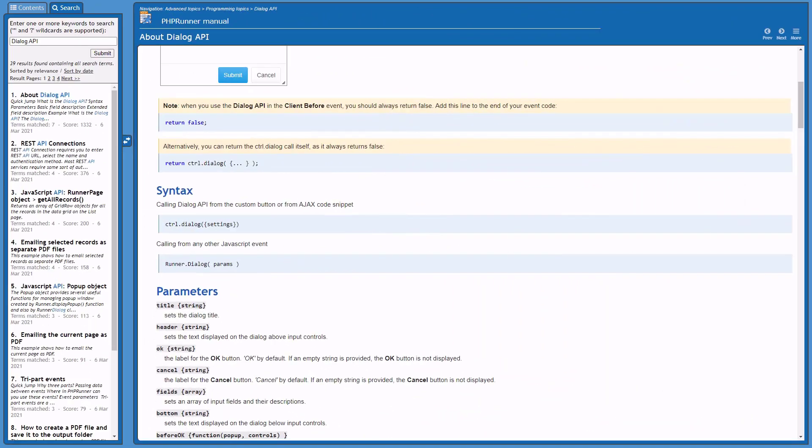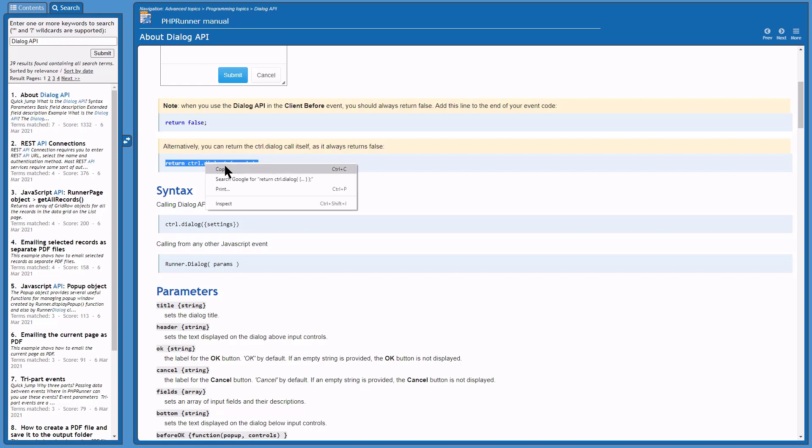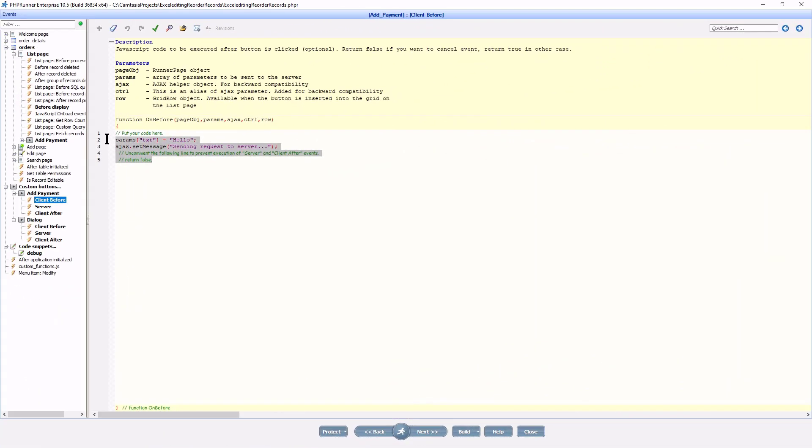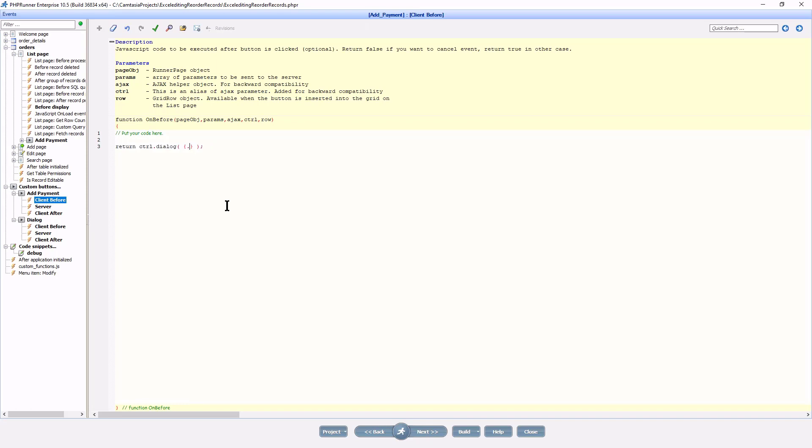The syntax did not change. I copy-paste from the manual to the Client Before event of the custom button. For demonstration purposes, I will again spread everything out so we can see the structure better.